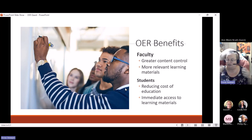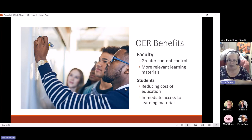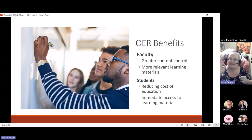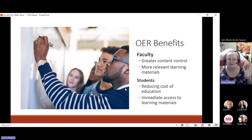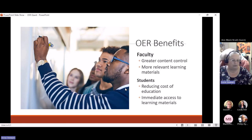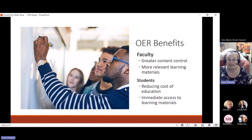From the students' point of view, it reduces the cost of education — that's very powerful. But I think the other thing is that it gives all students in that class immediate access to the learning material from day one. Wouldn't it be wonderful to teach a class where every single student already has the textbook and all the learning materials? We don't have to wait for OSAP to come in — they've already got it and we can get going immediately.